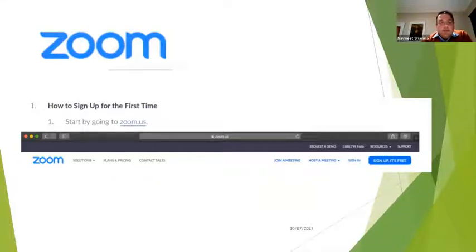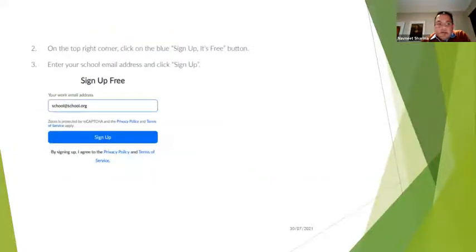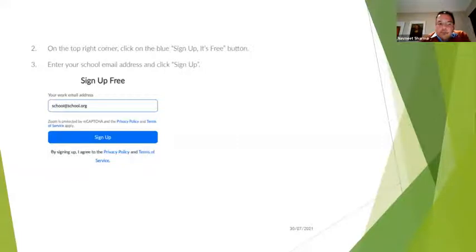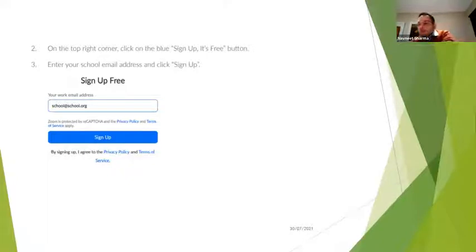You can just type 'Zoom' in your Google search and it will take you to the site. Once you get to the website, on the right-hand side it says 'Sign Up, It's Free.' Click on that and it will take you to the sign-up page where you can enter your school email address. The advantage of using a school email address is that Zoom allows you to use it with no time limit.